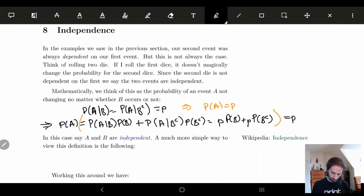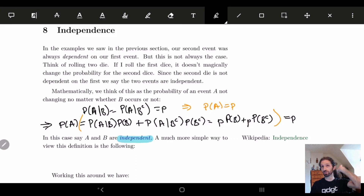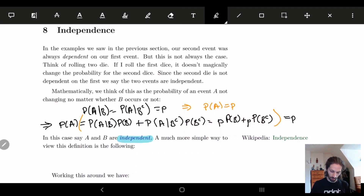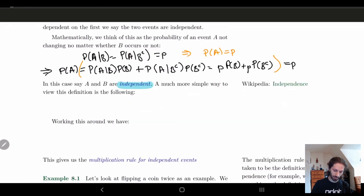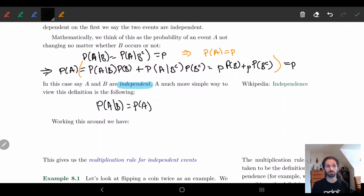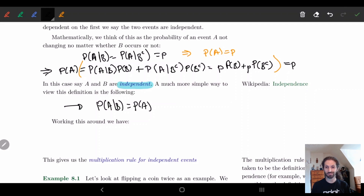Now this is kind of difficult to read and understand, but intuitively what we would think is that the probability of A equals the probability of A given B, and equals the probability of A without B — we don't actually care what B is. But everything above boils down to this: P(A|B) = P(A). That's it, nice and easy.